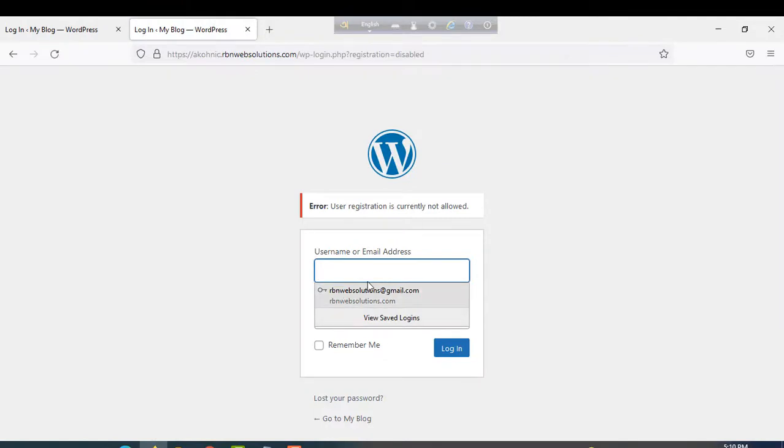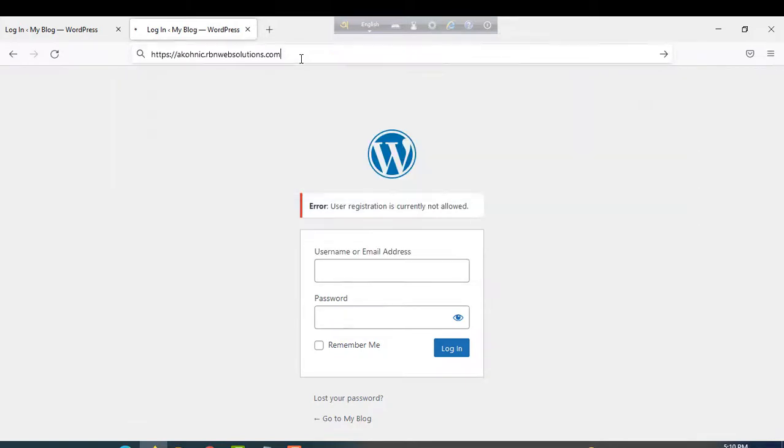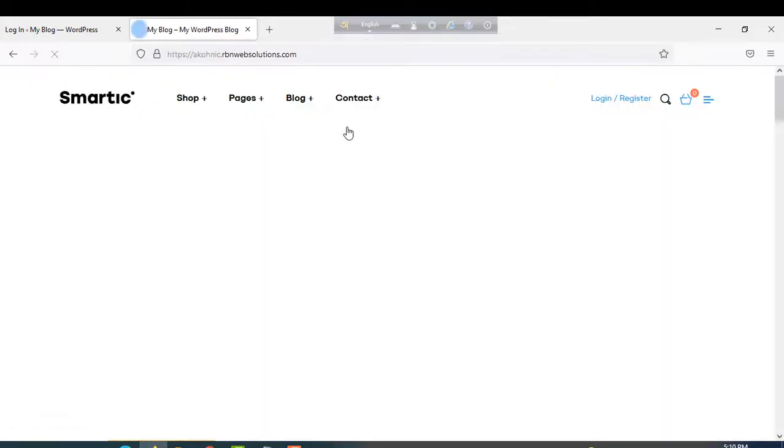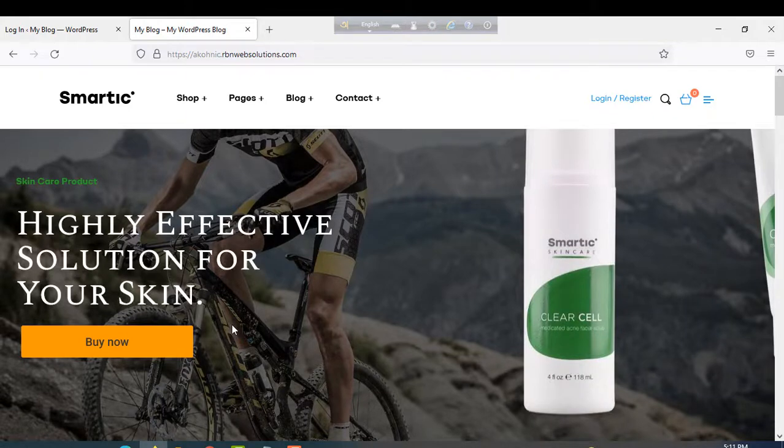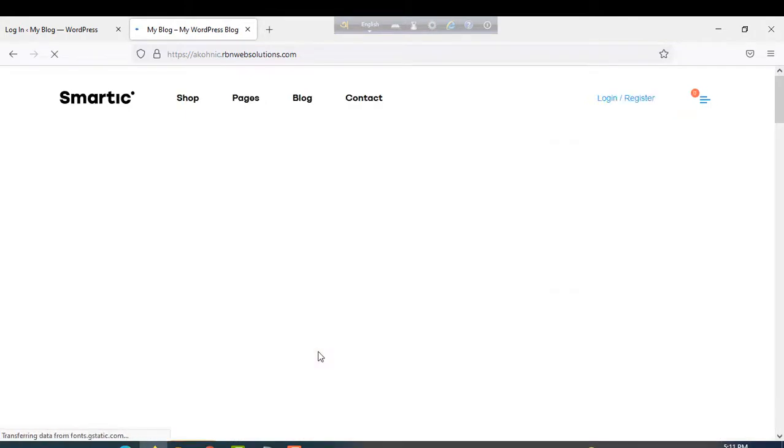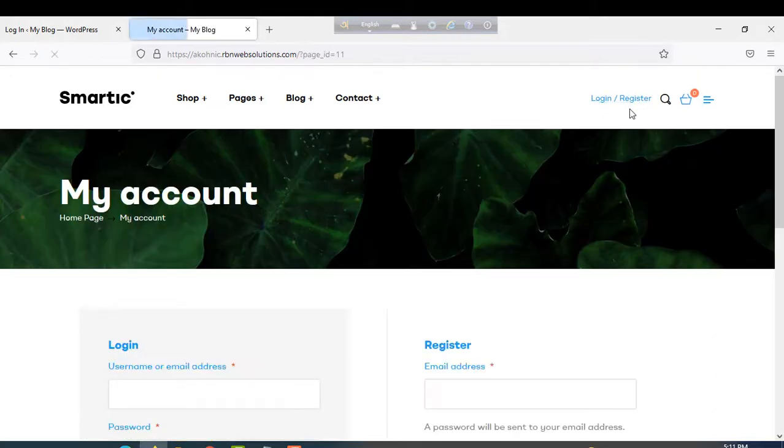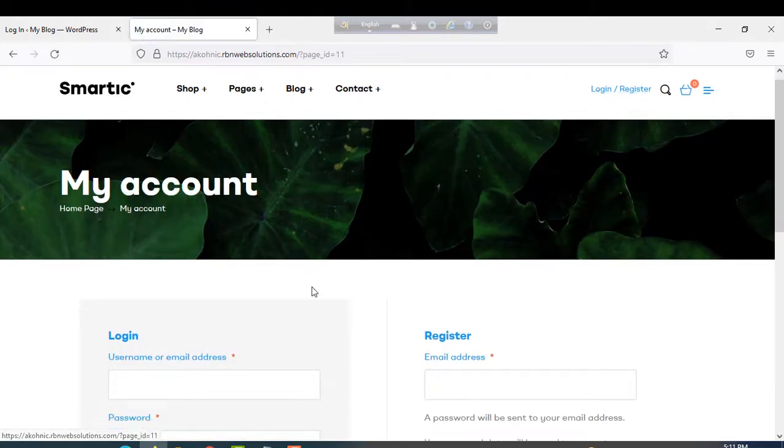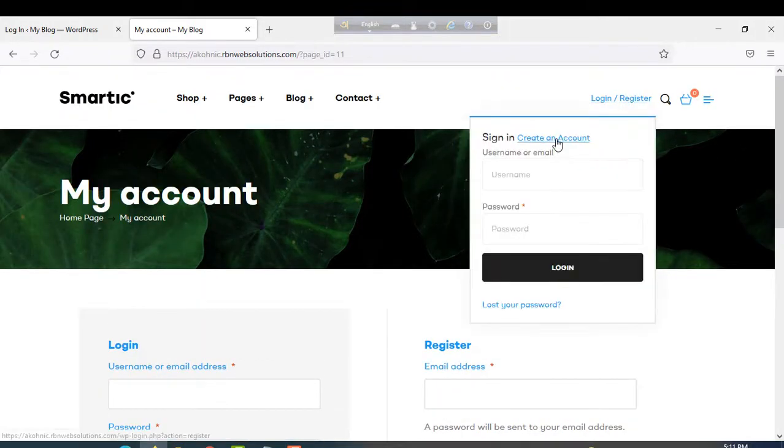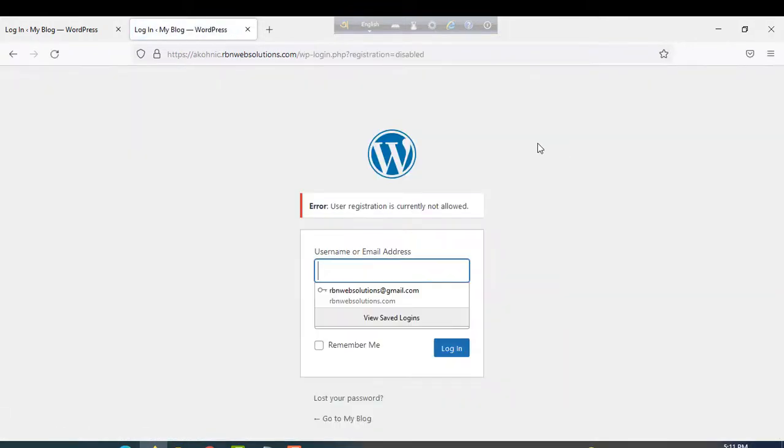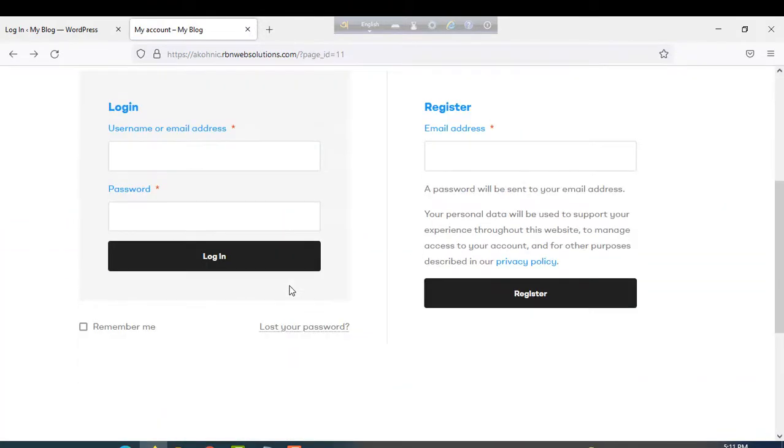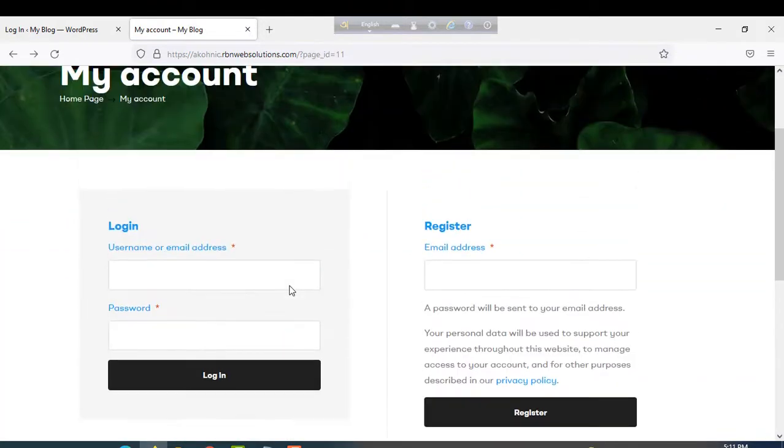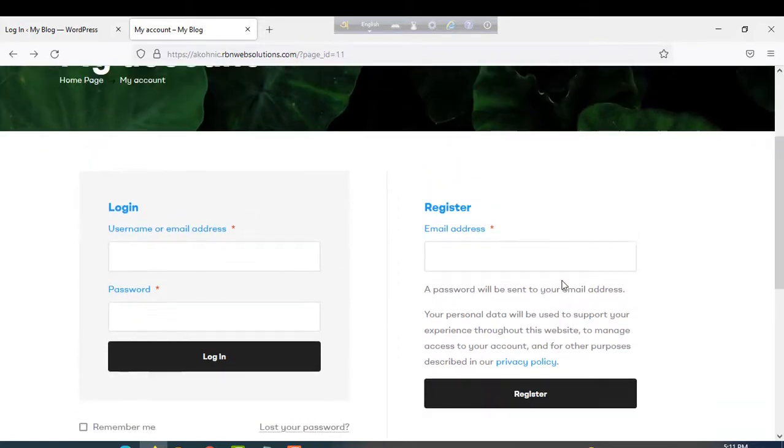We are browsing our website again and then click on login register and create an account. Sorry, it's still showing. Maybe for cache, it's still showing. We are pressing Ctrl+Shift+R. Then let's try again. Can you see? Click create an account. Can you see? Now, the login and register page is showing.